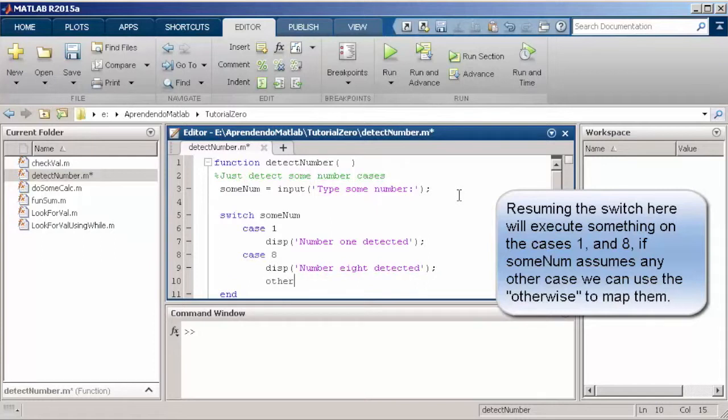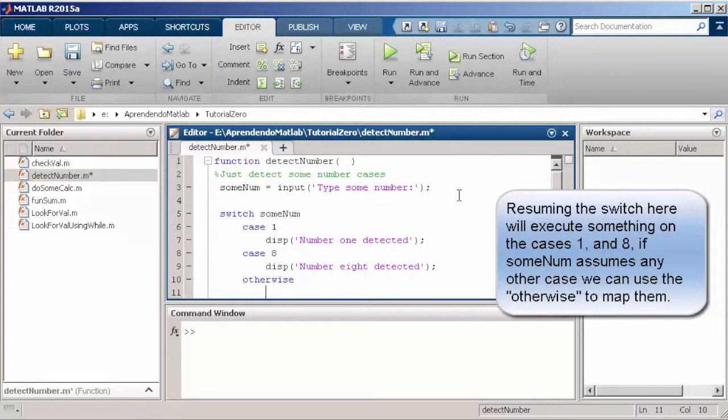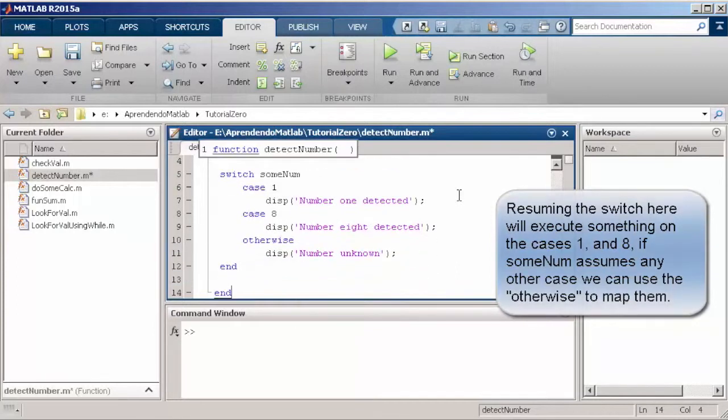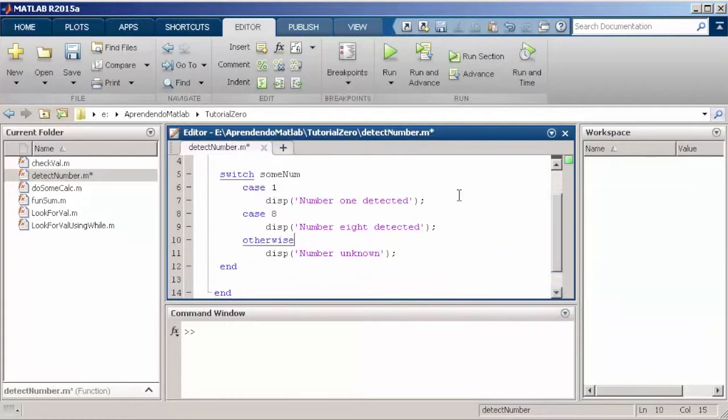So how can you read this? In the cases that some num can be value 1, we display number 1 detected. If we have the value 8, we say number 8 detected. Otherwise we say number unknown.